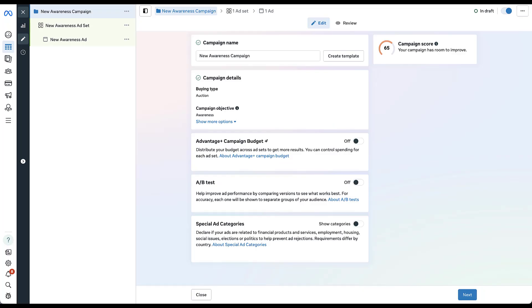And now we have our brand new campaign for these different impression controls. We don't need to adjust anything at the campaign level just yet. So let's go into the ad set controls.